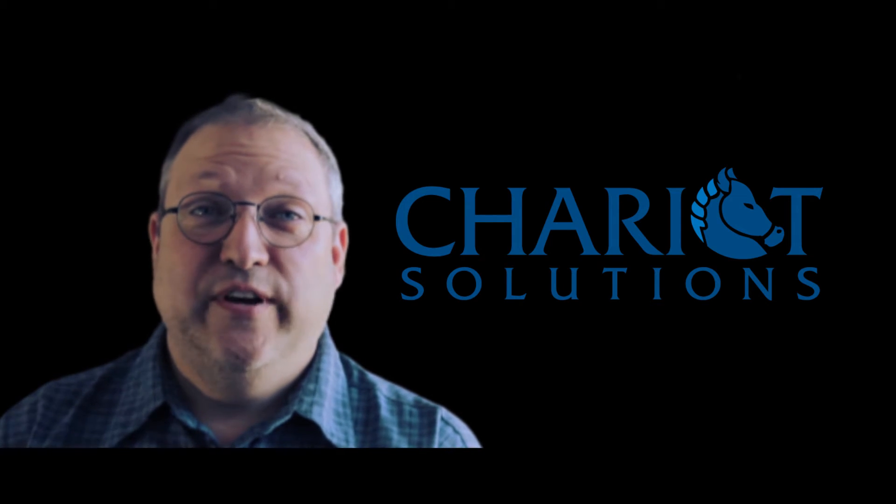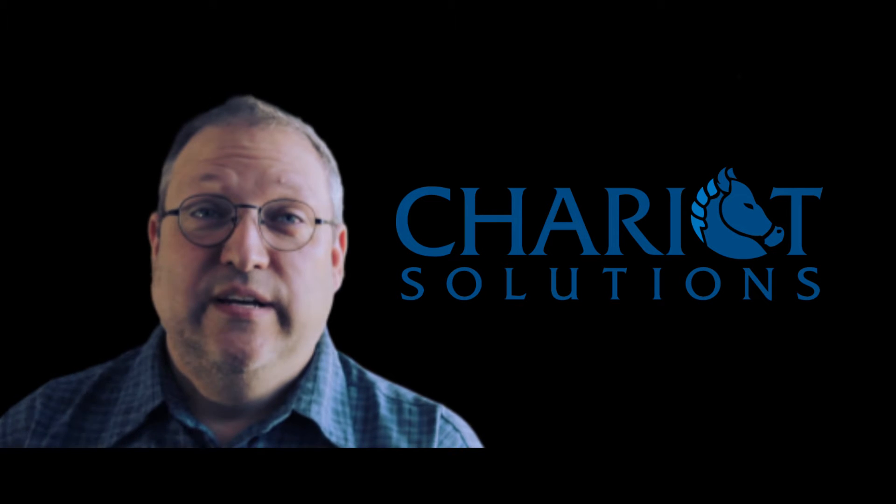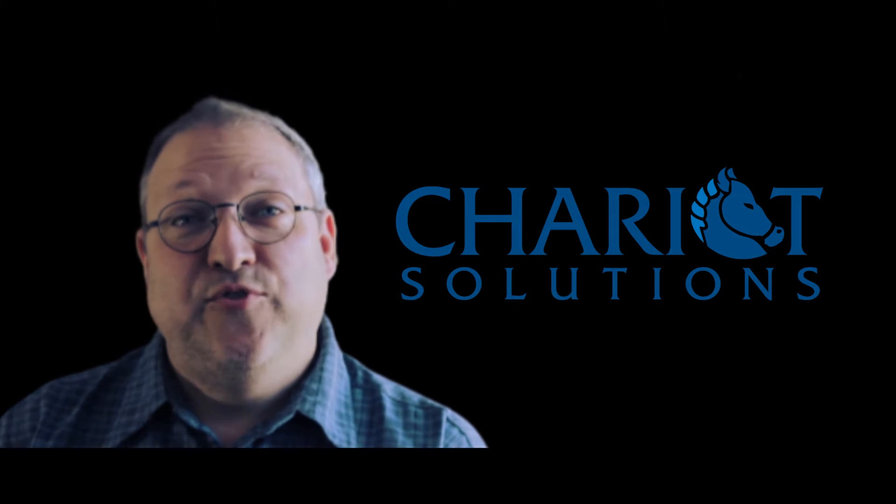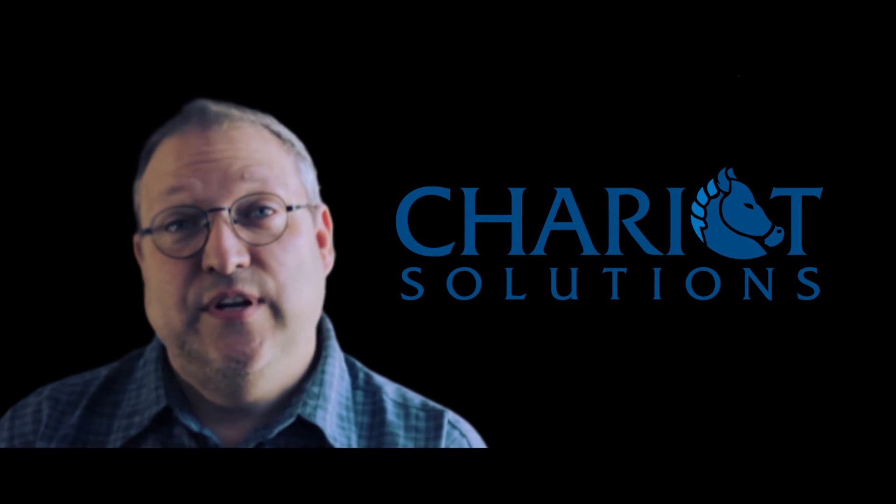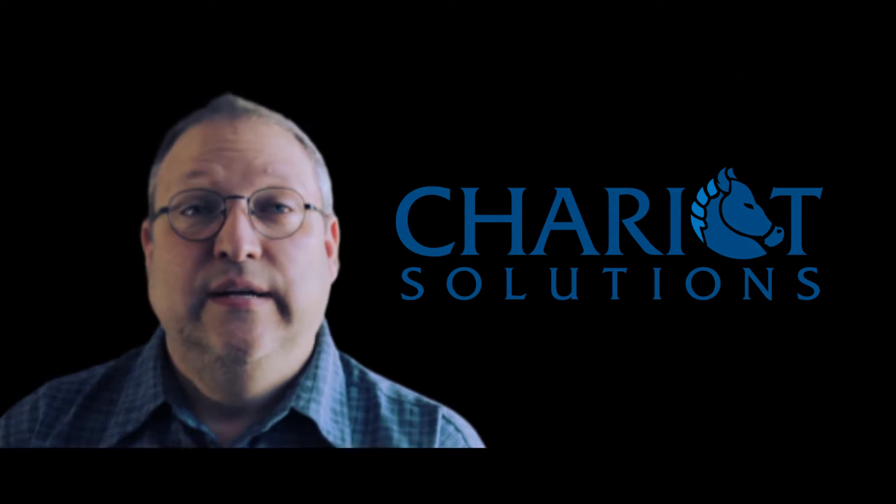Hi, this is Ken Rimple of Chariot Solutions. I do our training and mentoring services and one of the areas I focus on is Angular.